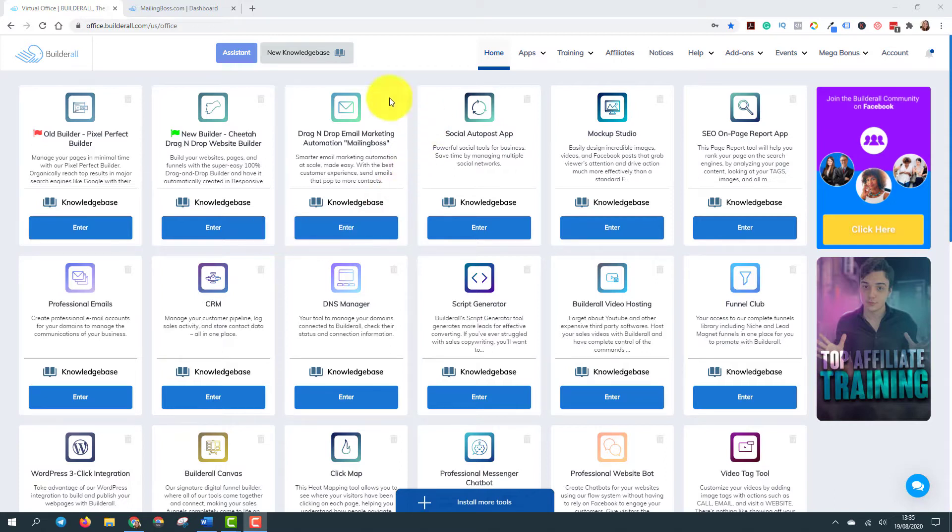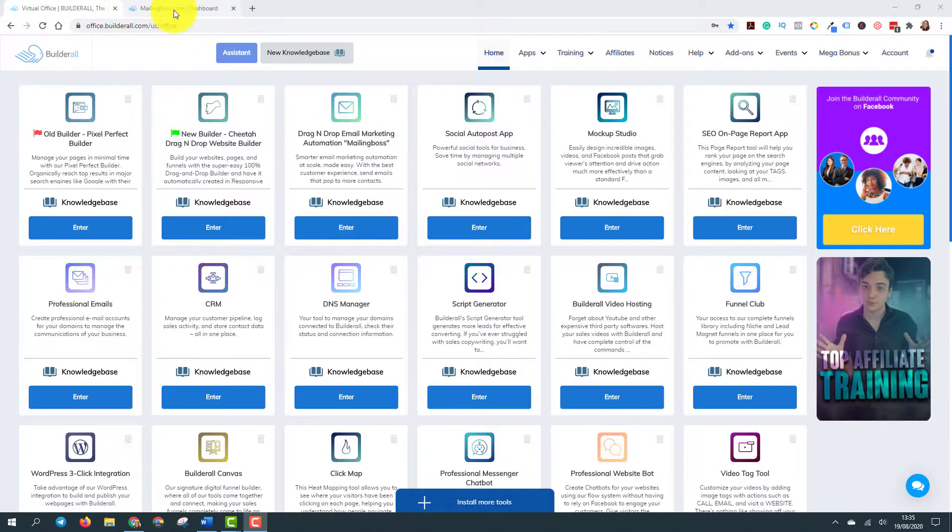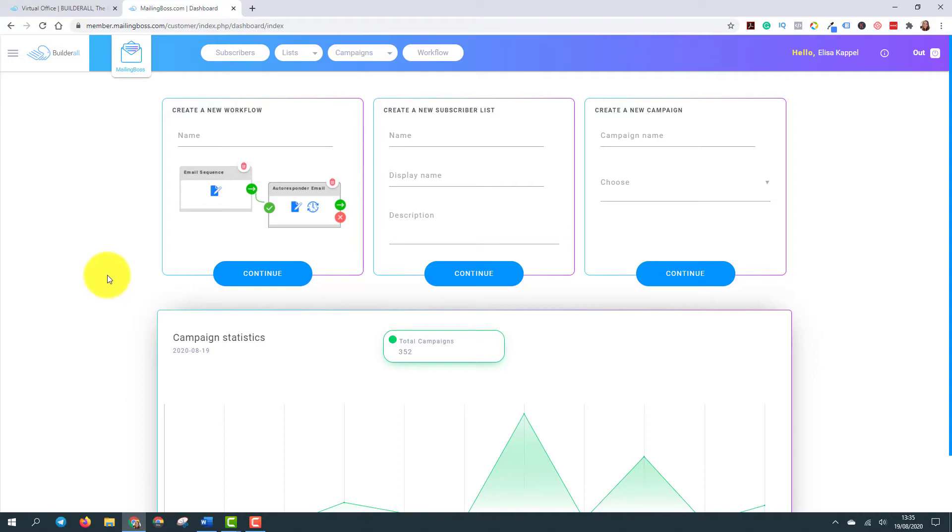So here is the app mailing boss. You just click in enter, and then it will open this dashboard inside mailing boss. This is my dashboard. And what you have to do now to create your campaign. Obviously, you should have your email already written, right? So first of all, you need to write your email.